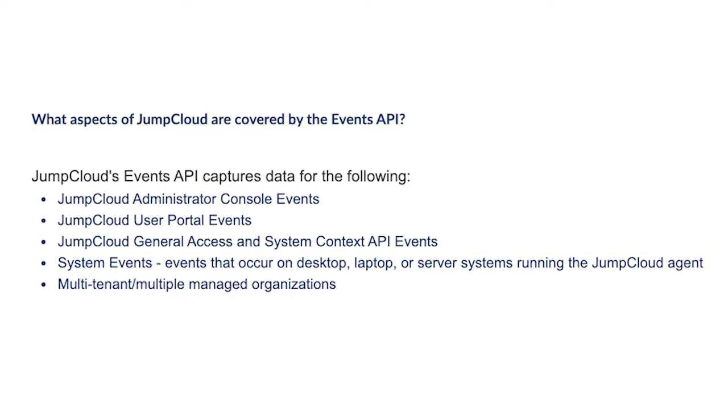JumpCloud's Event API captures data for the following: JumpCloud Administrator Console events, JumpCloud User Portal events, JumpCloud General Access and System Context API events, System events - events that occur on desktop, laptop, or server systems running the JumpCloud agent.